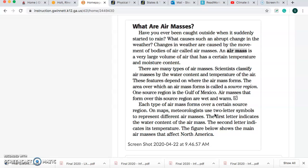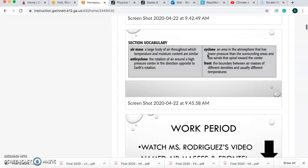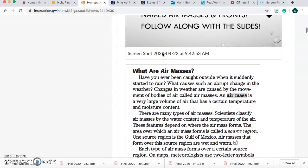One source region is the Gulf of Mexico. Air masses that form over the source region are wet and warm. Each type of air mass forms over a certain source region. On maps, meteorologists use two-letter symbols to represent different air masses. The first letter indicates the water content of the air mass. The second letter indicates its temperature. For your quiz today, I'm going to ask you for the definition of air mass — you can find it in this paragraph. I want that definition.